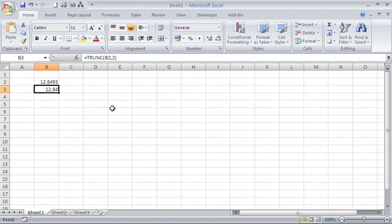It's now 12.84. That's the TRUNC or truncate function. Thank you for watching. Please check out our other tips and tutorials at ComputerGaga.com.